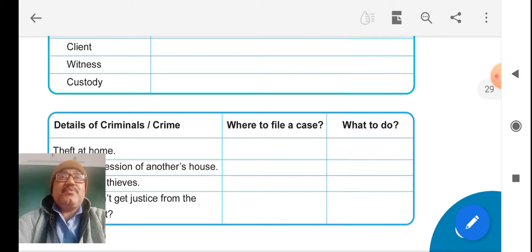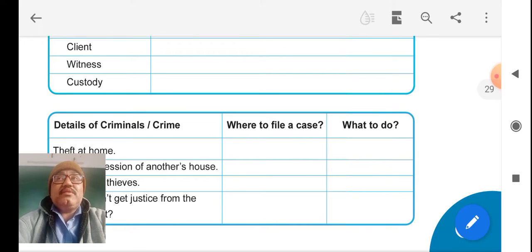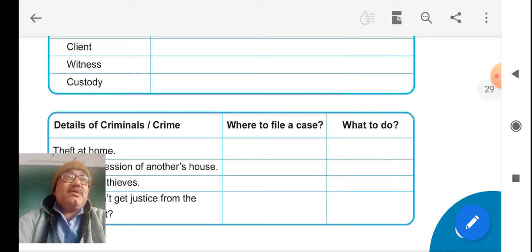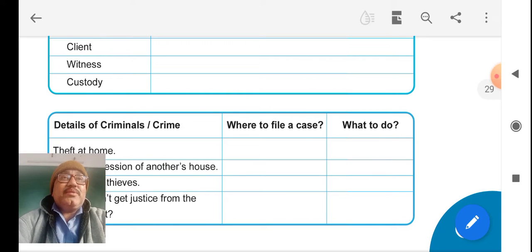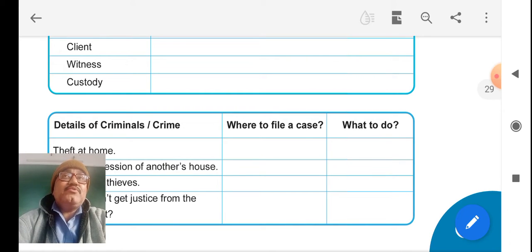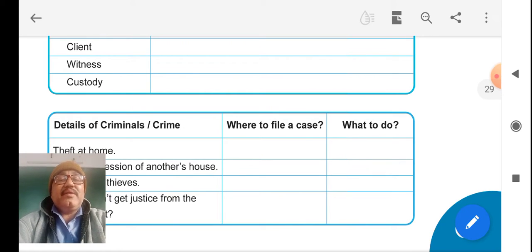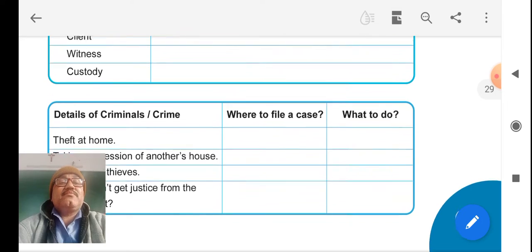Custody means a prison where the arrested person is put for long time, short time, or temporary basis.